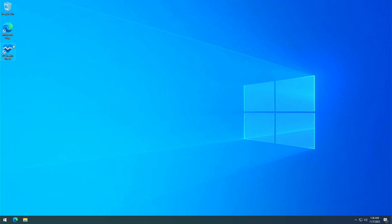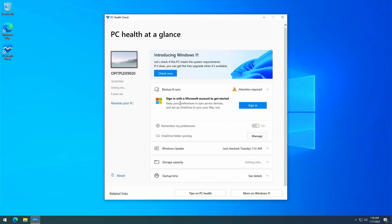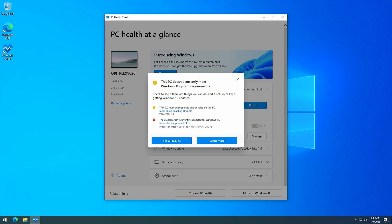I pre-installed this application, so let's launch it and see what it has to say. After clicking on check now here, as we already knew, it tells us that we don't meet the requirements because we don't have a TPM 2.0 module and our processor is too old.